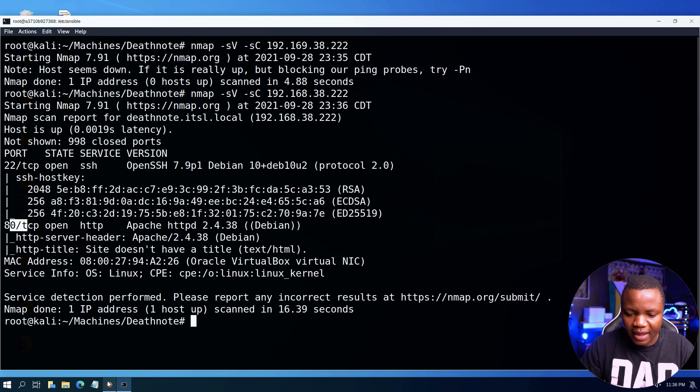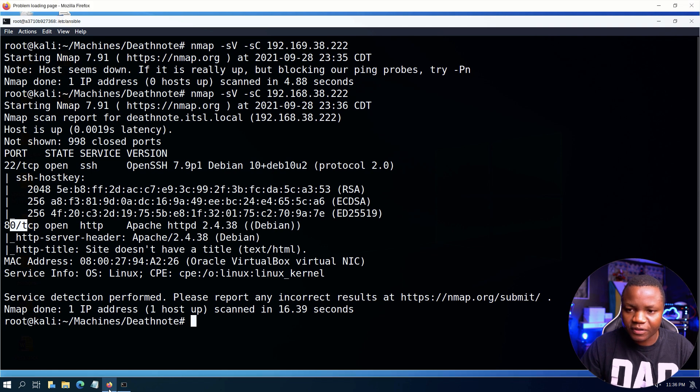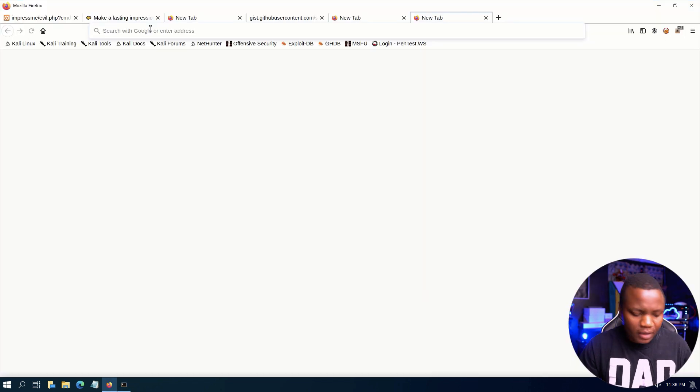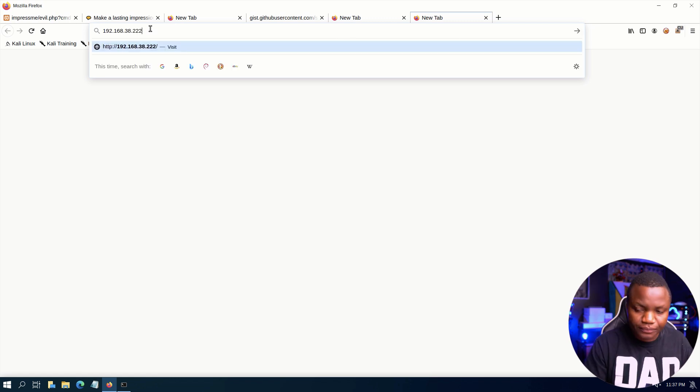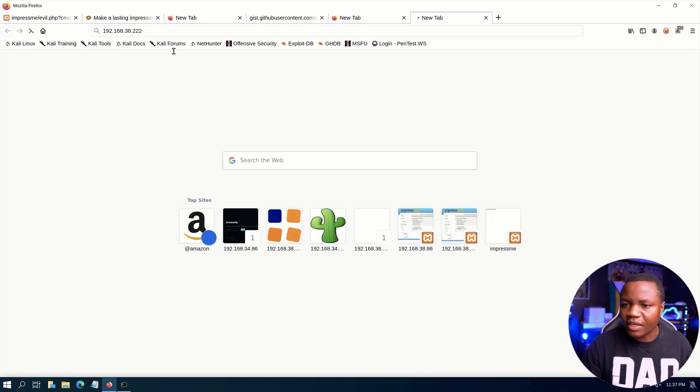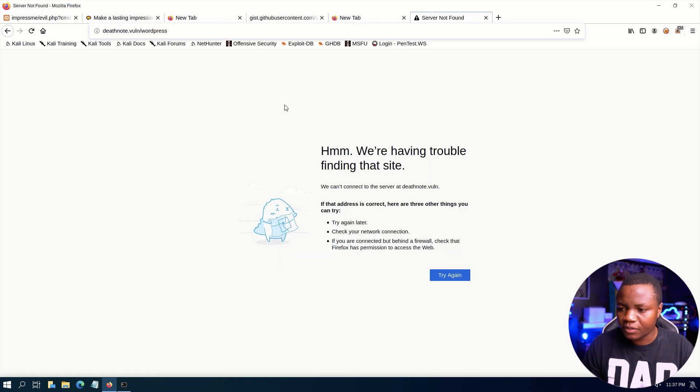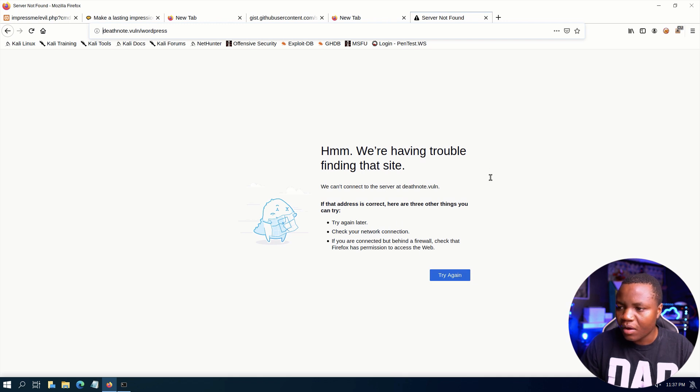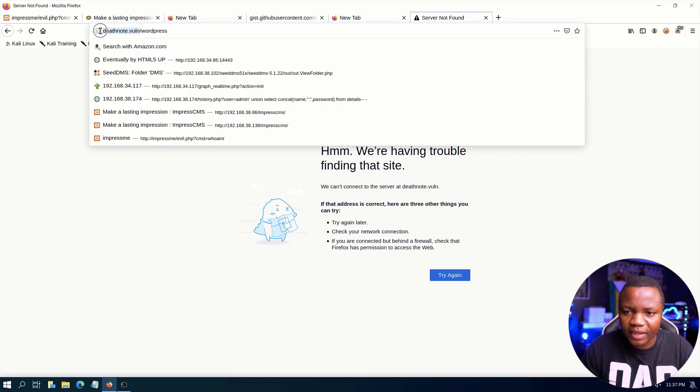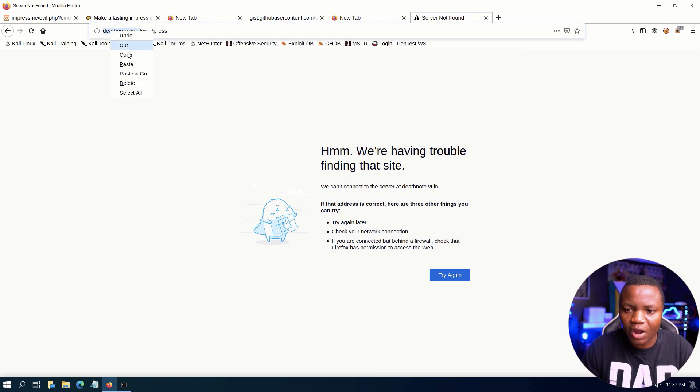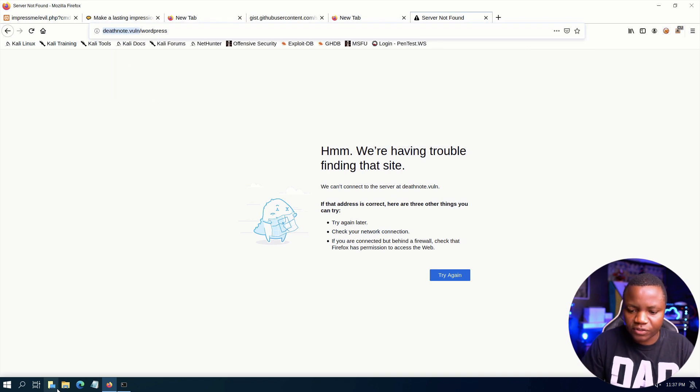Every time I get port 80 I like to open the browser and do 192.168.2, see what's running on that site. So the site is trying to load, it fails here because it's redirecting to deathnote.vuln. So we need to add this to our /etc/hosts.